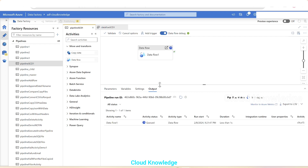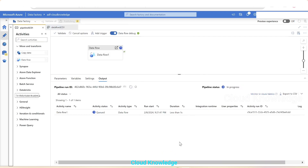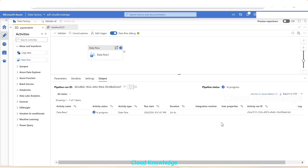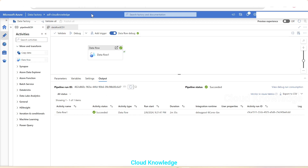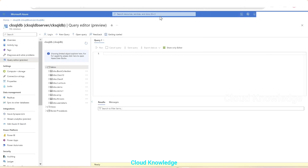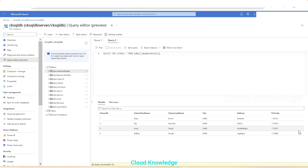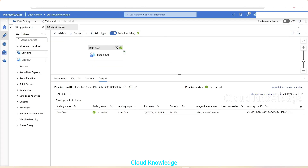We perform a debug run and wait for execution to complete. The execution completed successfully. We go to the target database, refresh, and can see that the data from the source CSV has been loaded into the Azure SQL Database — our sync or target.